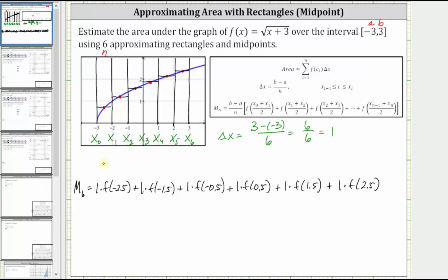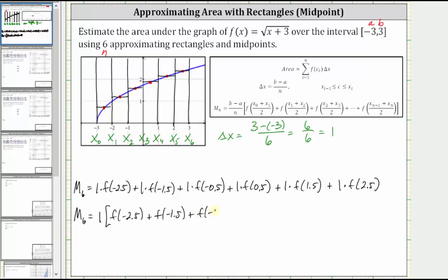Notice all the widths here are one. So if we want to match the formula, we can say M sub six is equal to delta x — which is one — times the sum of the function values: f of negative 2.5 plus f of negative 1.5 plus f of negative 0.5 plus f of 0.5 plus f of 1.5 plus f of 2.5.